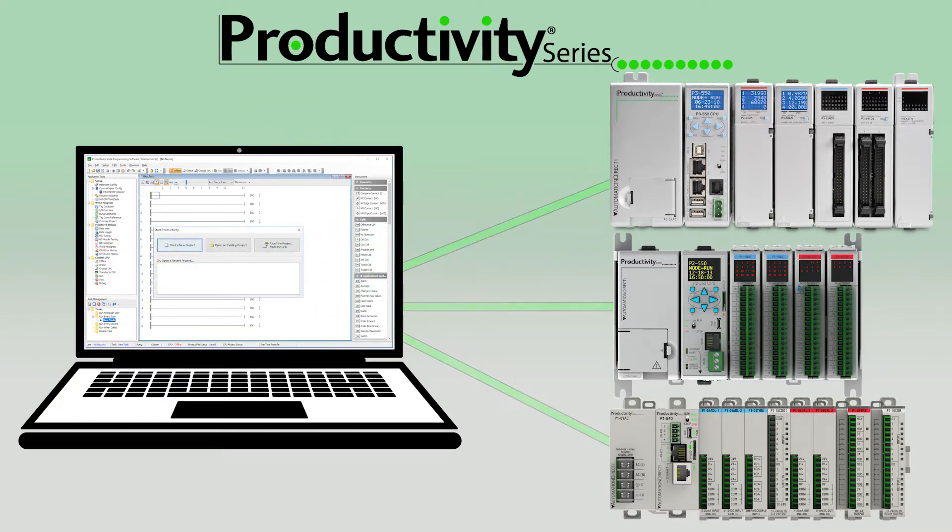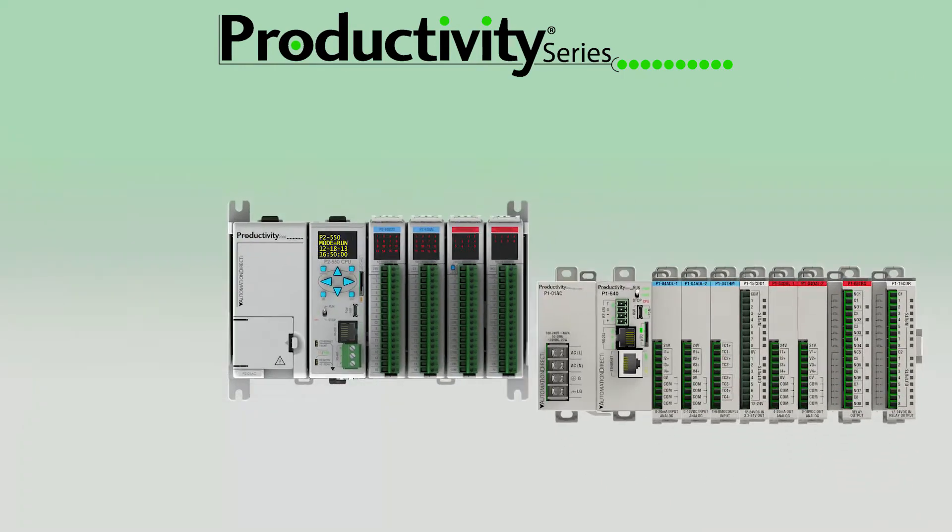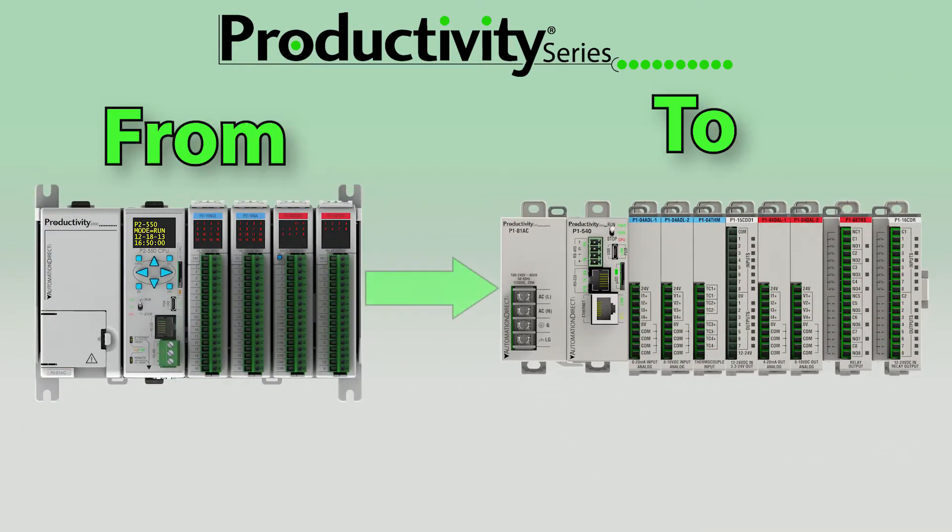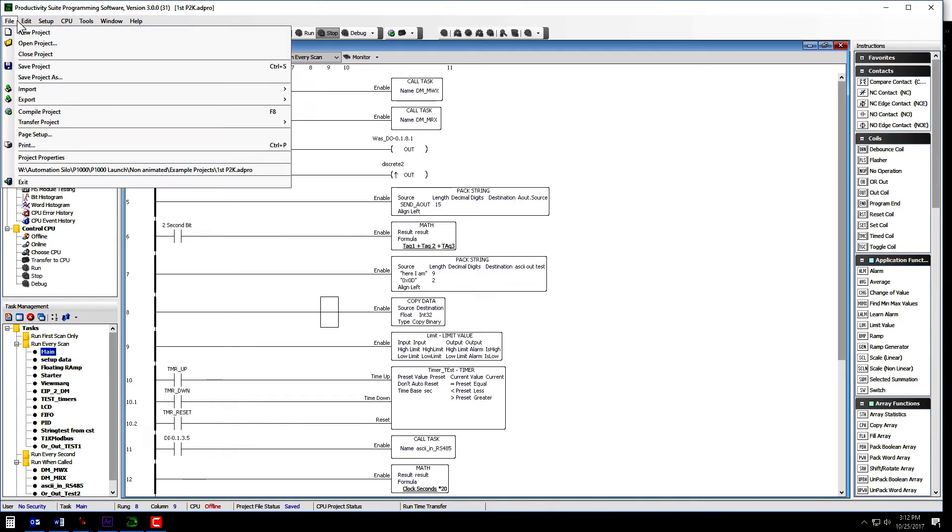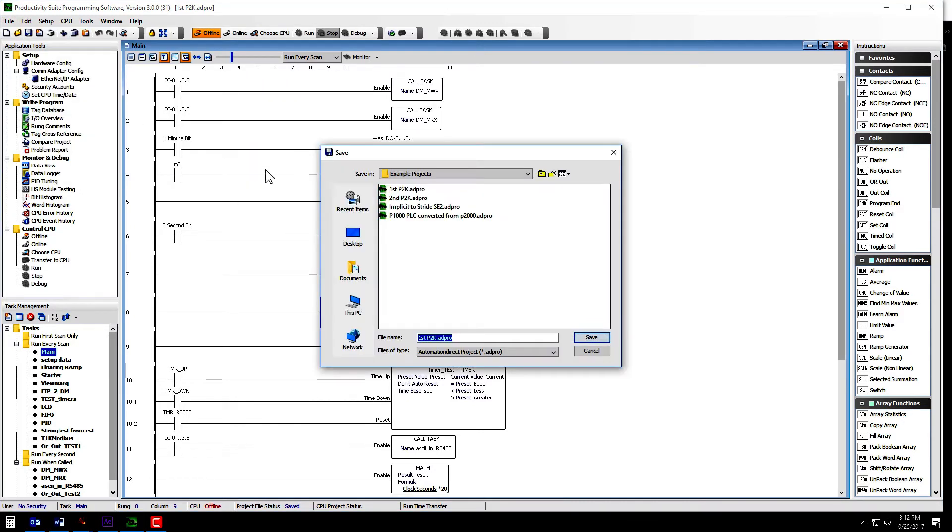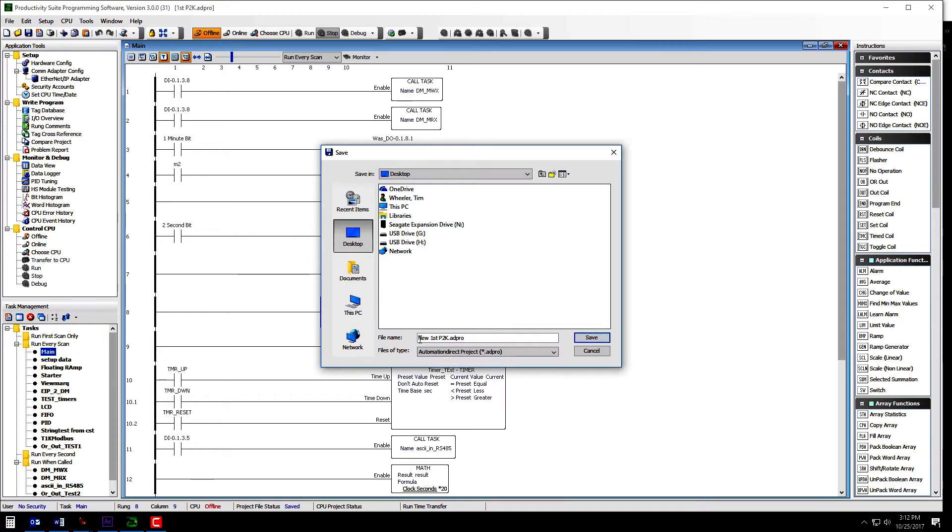Now I'm going to continue to show the basic process of converting a project. In this example, I will convert a project from a Productivity 2000 system to a Productivity 1000 system. To begin the process, let's open up the Productivity software and the project you want to convert. Before you begin and make any alterations, I would strongly advise that you select Save As and make a fresh copy of this project, just to make sure that the original does not get altered accidentally.